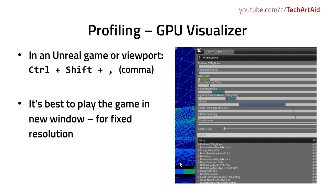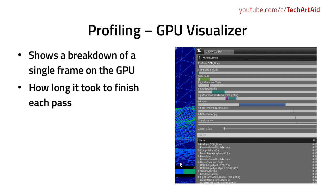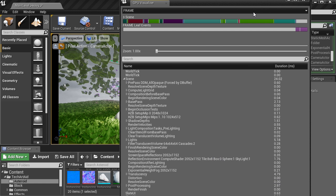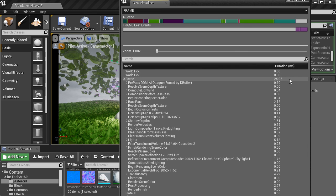So again, I run it by pressing Ctrl Shift Comma in a running game. You can also press it in the viewport, but probably it will have some overhead from the editor, sometimes even quite heavy overhead. So what the GPU Visualizer does is showing a breakdown of a single frame on the GPU. This is a single frame that was captured, and the frame took slightly above 24 milliseconds to render.